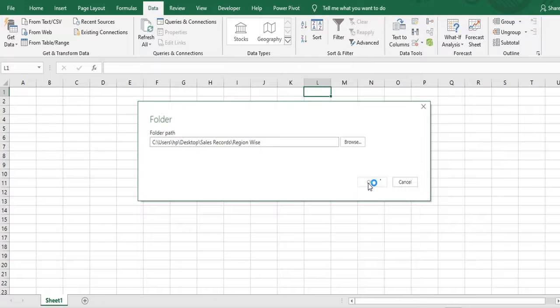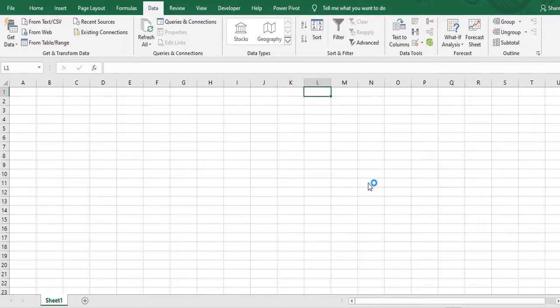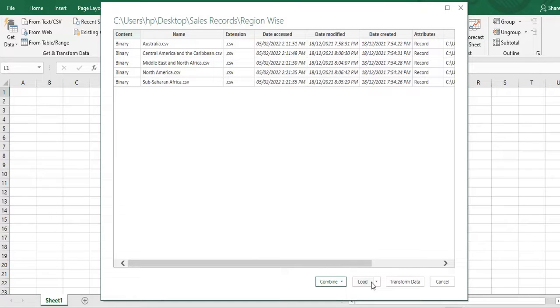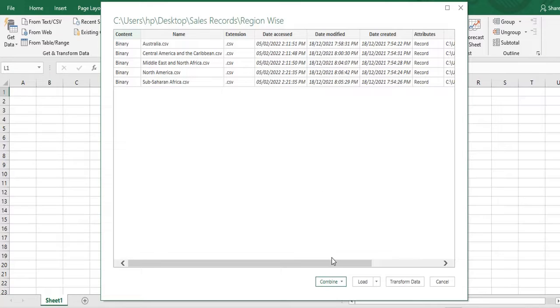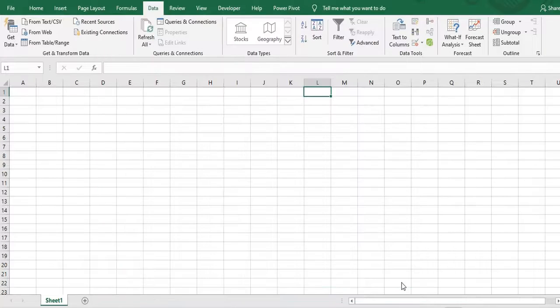Once I click OK it will go on for some seconds. And then it will open one more window. And it will show me that I can directly click on combine if I want to combine all the files and don't want to perform any transform steps. But in the current example I want to perform some transform steps. So I'll click on transform data.